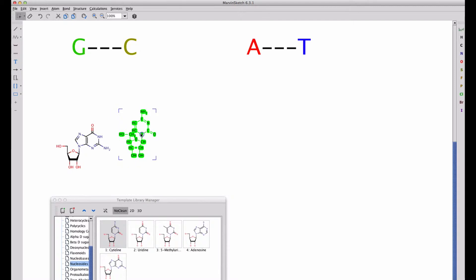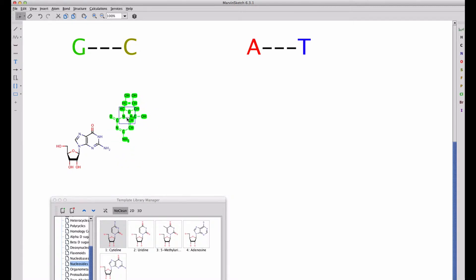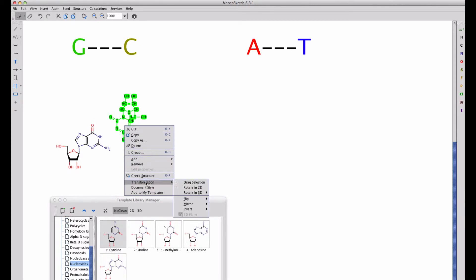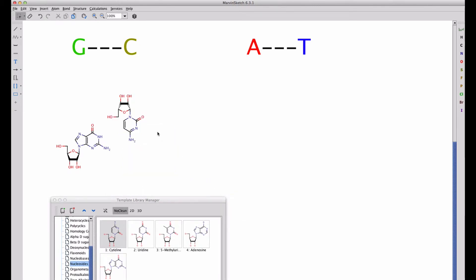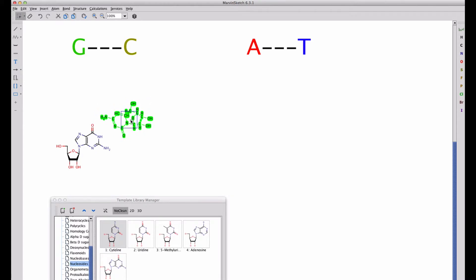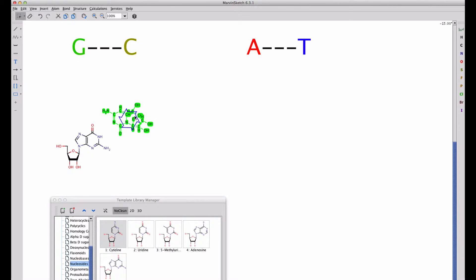We can't find a way by orienting that nucleobase to match up the hydrogen bond donors and acceptors until we flip that. Once we flip it and rotate it around, we can find a way that the carbonyl oxygen matches up with the hydrogen bond donor from an amino group and vice versa.